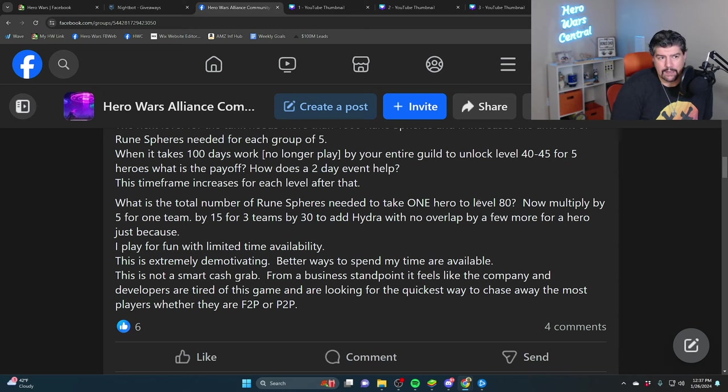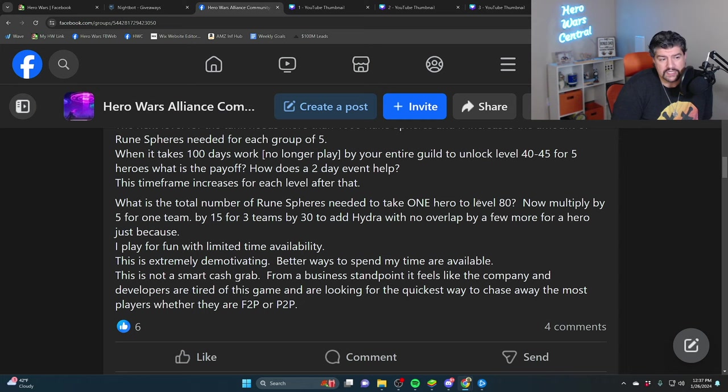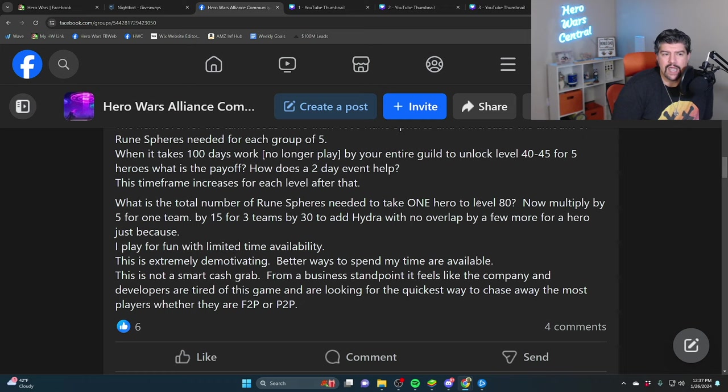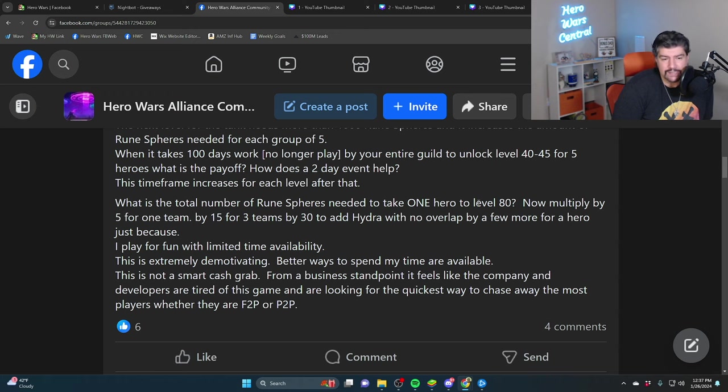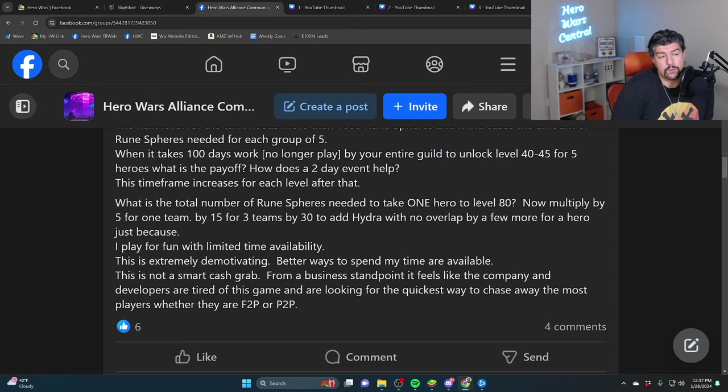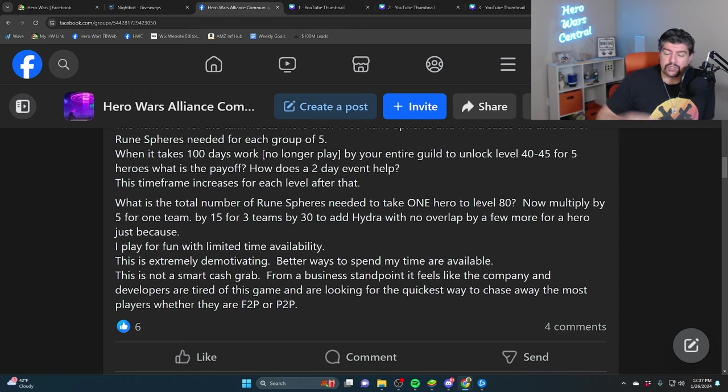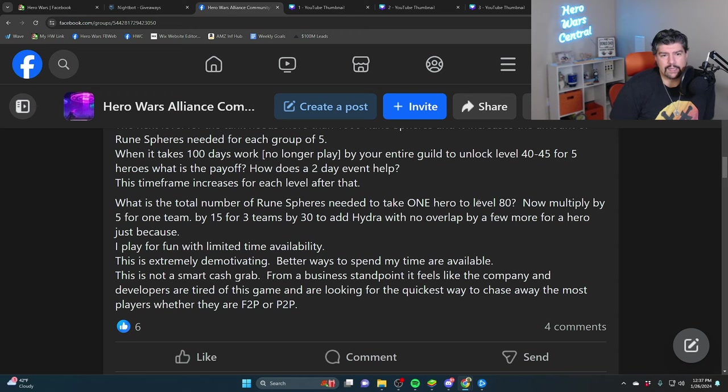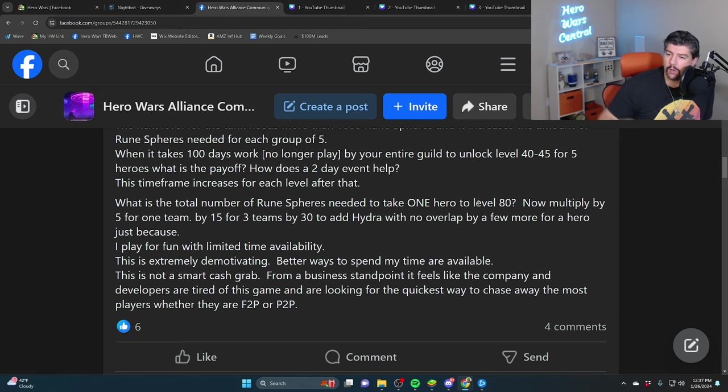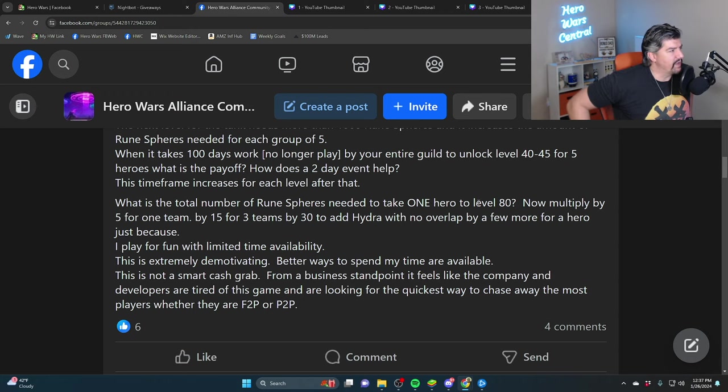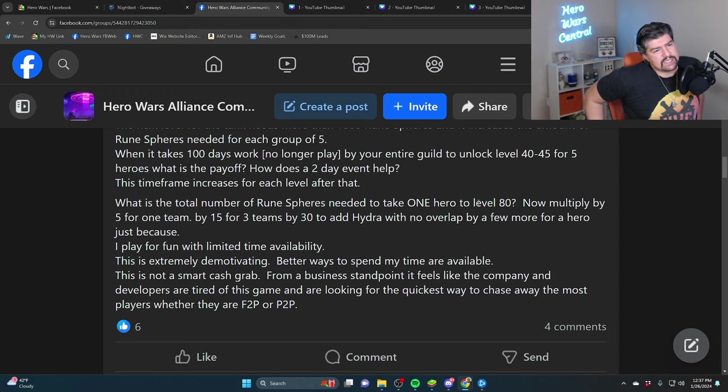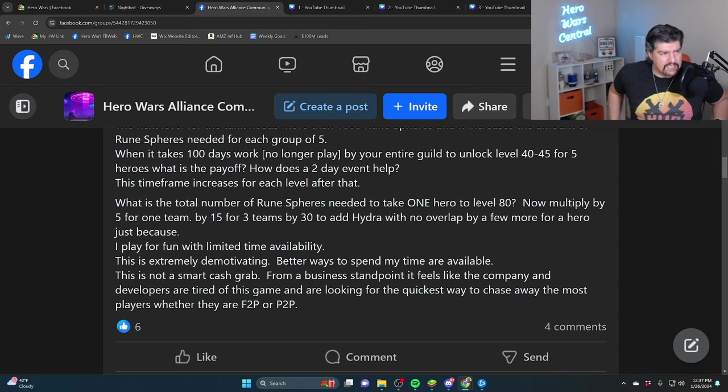That would be extremely demotivating, like oh no, I was getting close to end game yesterday and I woke up this morning and I'm not even at mid game. This game is egregious how pay-to-win it is at times. You got to pay with your time, playing for months and years.